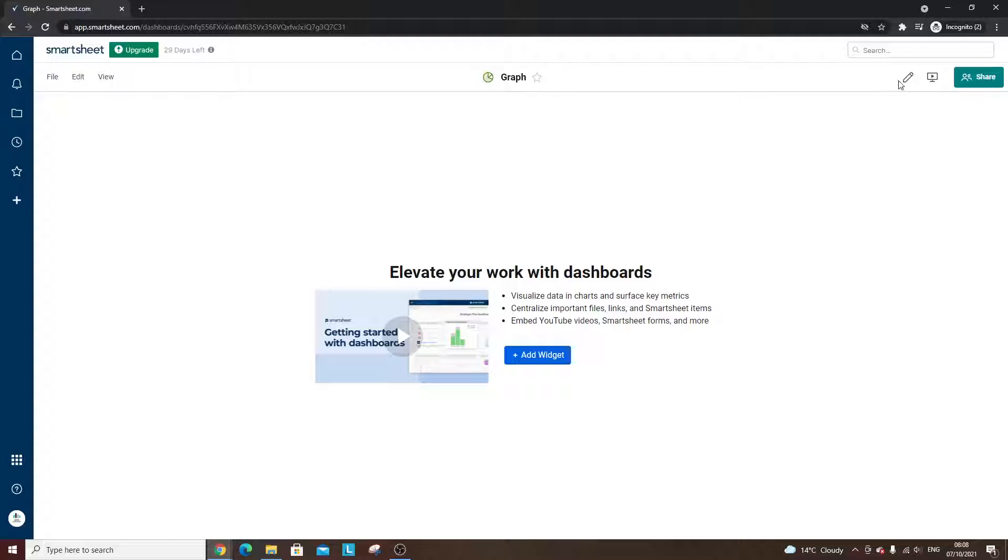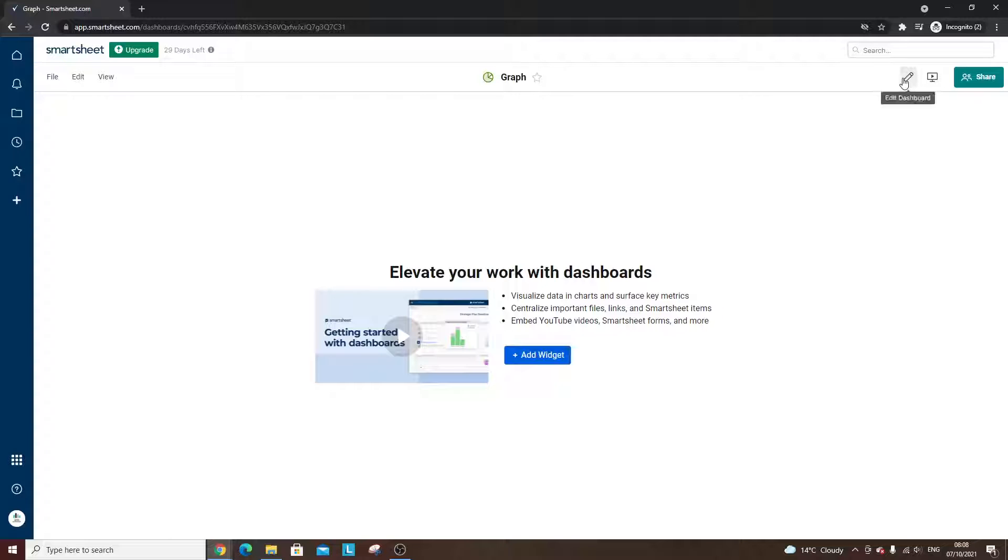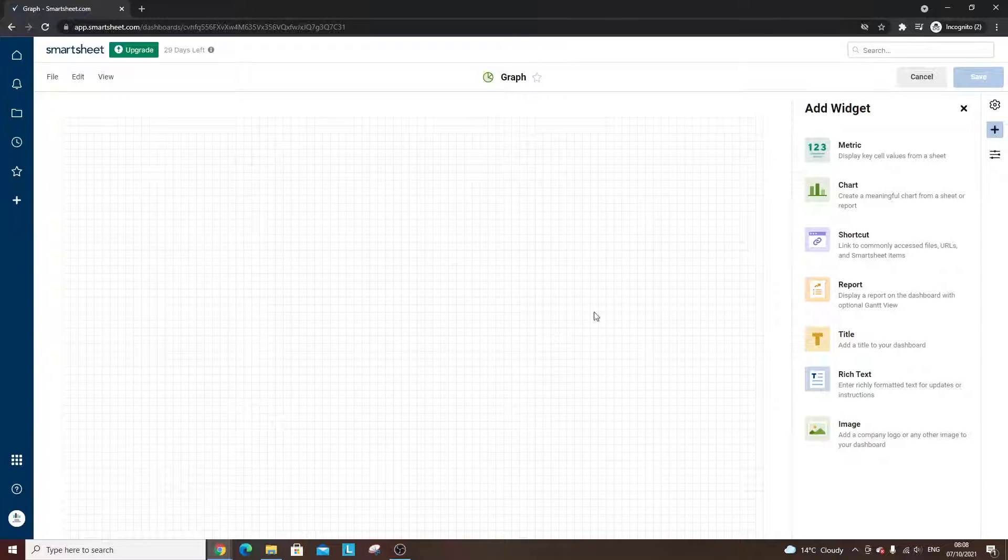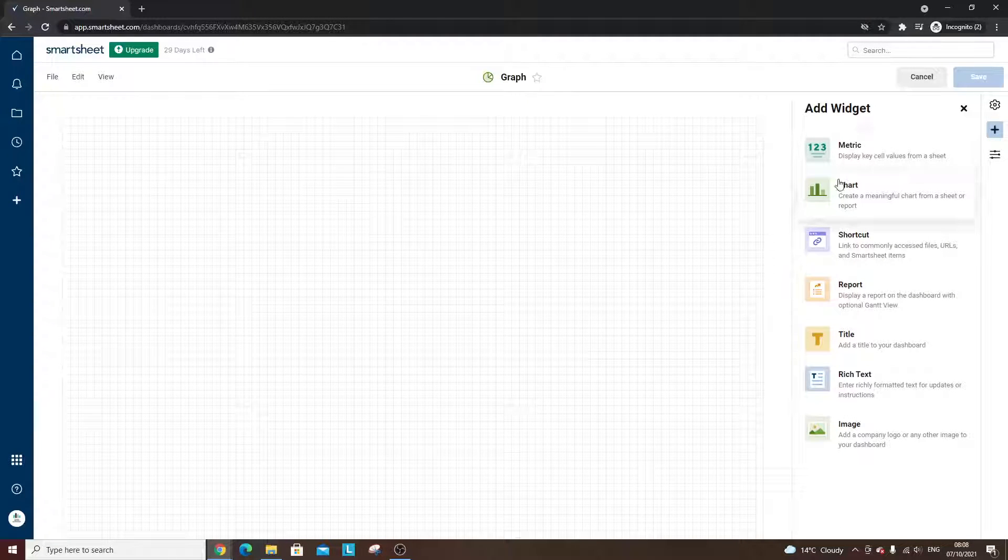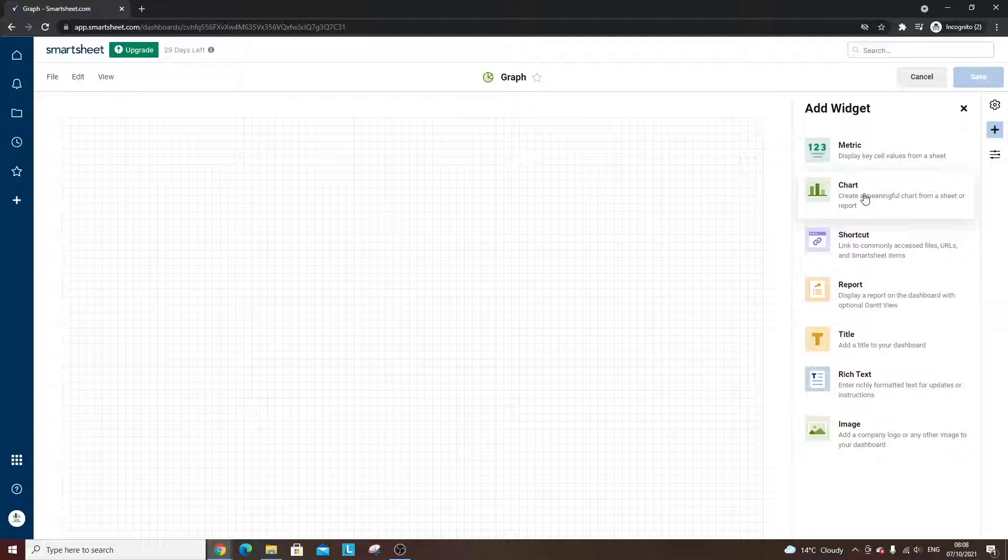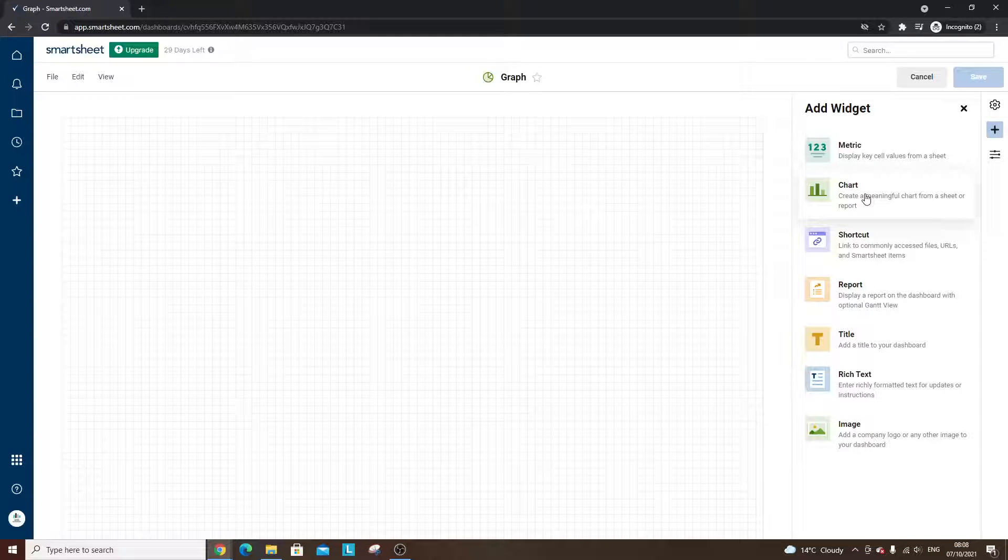What you need to then do is either add a widget, so you can watch the video if you wanted some further information. But what we're going to do is click add widget. Now here you have the option to add a chart, so this is what you need to do.